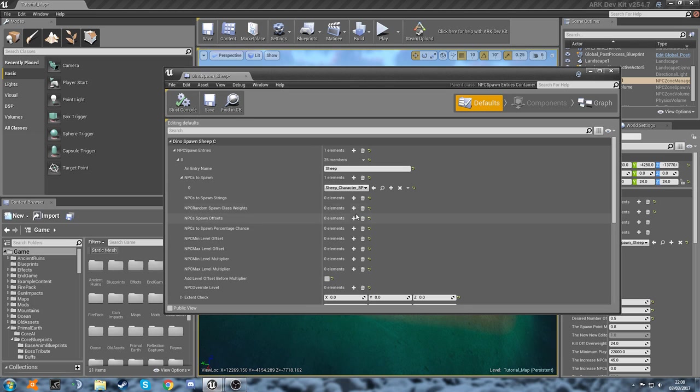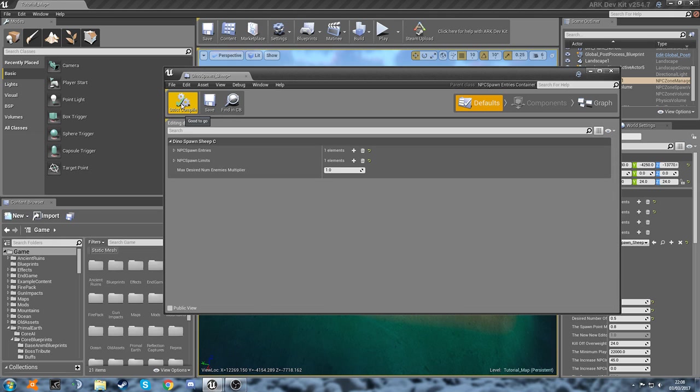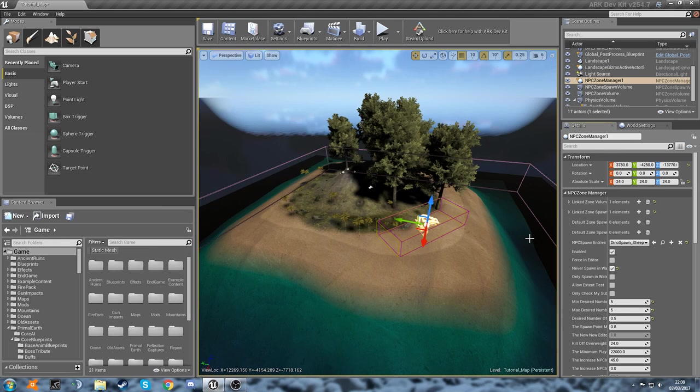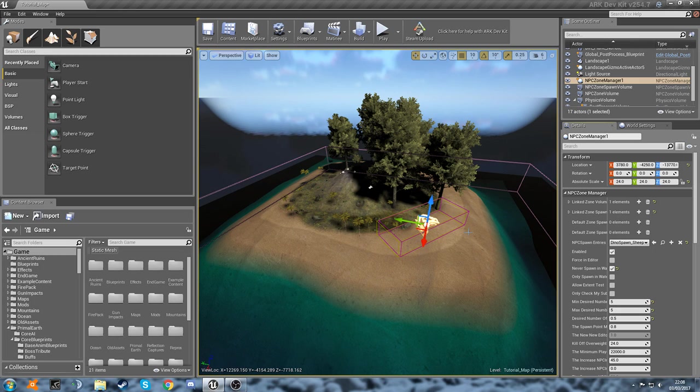But for now that should do. We should get some sheep spawning in. So we're going to click compile. Wait for that to finish up and then save. There we go. That's all done. So now we should have sheep spawning in our little spawn volume.